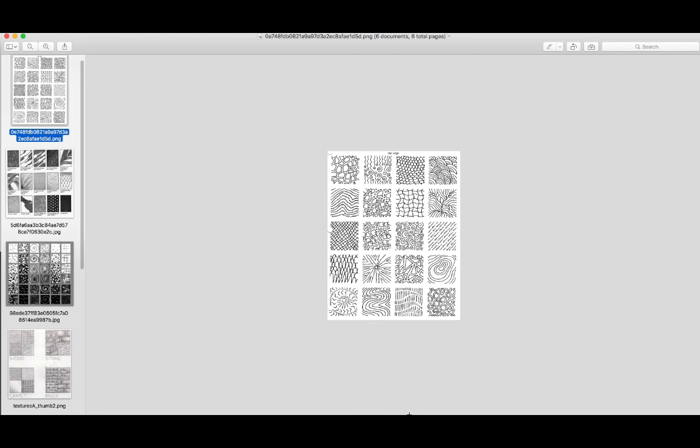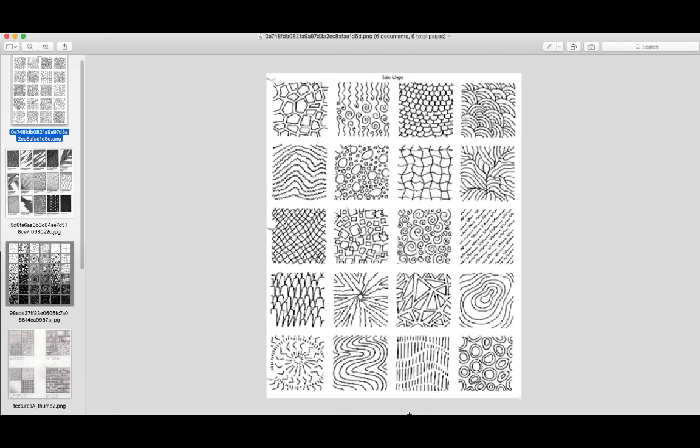The next step is we need to start talking about texture. Some of you have had a basic drawing class before, and all you covered was cross-hatching, maybe stippling if you were lucky, and that was it. And that's one of the things that makes me insane, because there are so many textures you have to get under your belt.